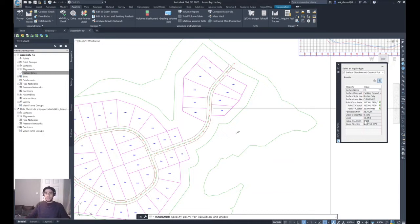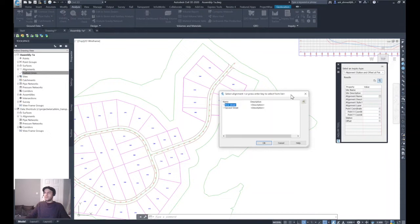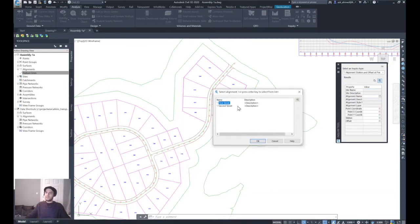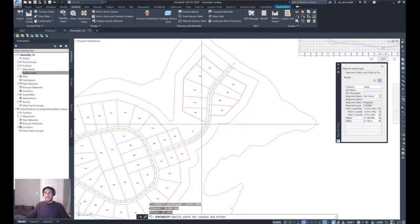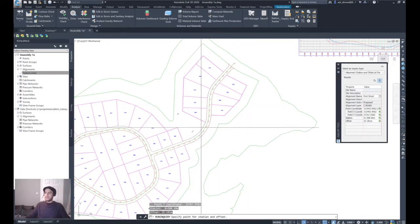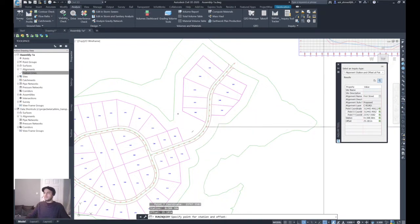Change the inquiry type — let's try 'Alignment Station and Offset at Point.' Because I have two alignments in this example, it gives me a window to select which alignment to inquire about. I'll select First Street. Now if I click any point, it will show information about the station from the alignment and also the offset at that particular point.